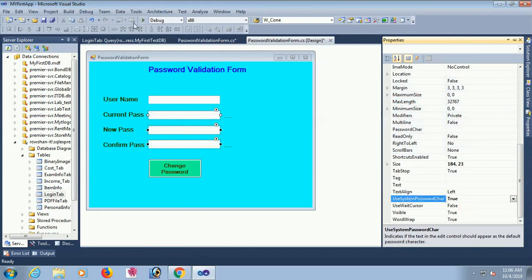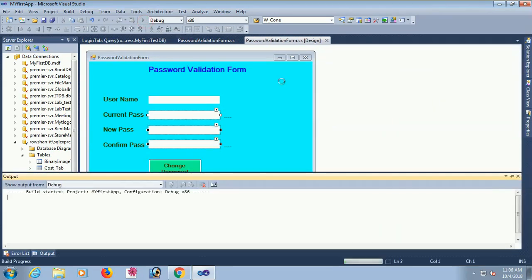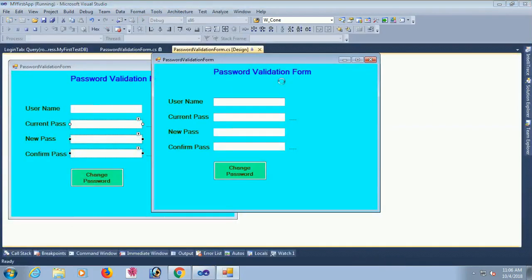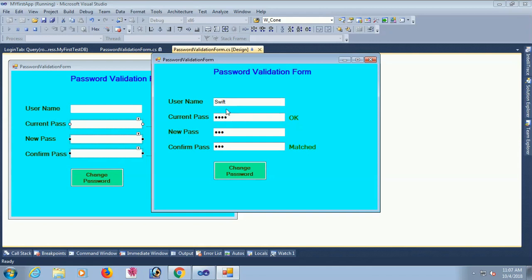Now start debugging. Enter username 'swift', password 's@12' — it shows 'OK'. Then enter a new password; if the new password matches the confirm password it will show 'Matched'. Click Change Password — password successfully changed.